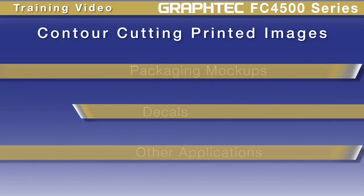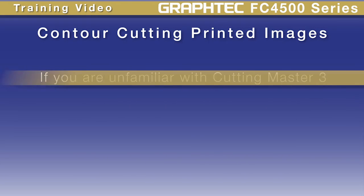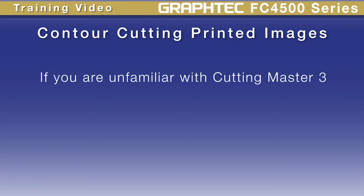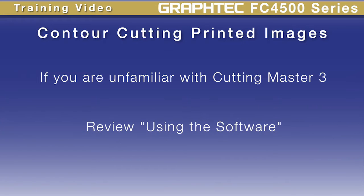In the lesson Using Your Software, we discussed how to use Cutting Master 3 with both Adobe Illustrator and CorelDRAW. If you're unfamiliar with how to use Cutting Master 3 with these applications at this point, we suggest that you go over that lesson before you attempt this lesson.